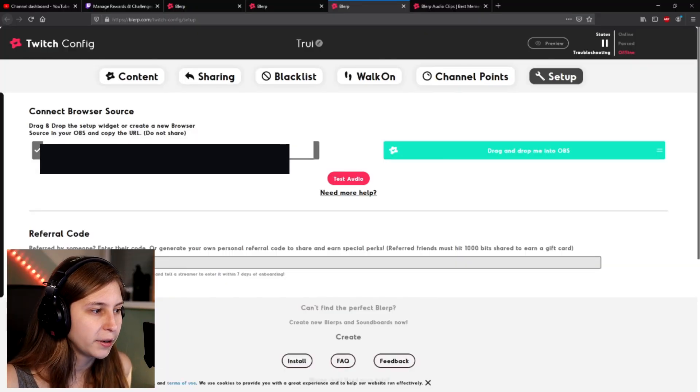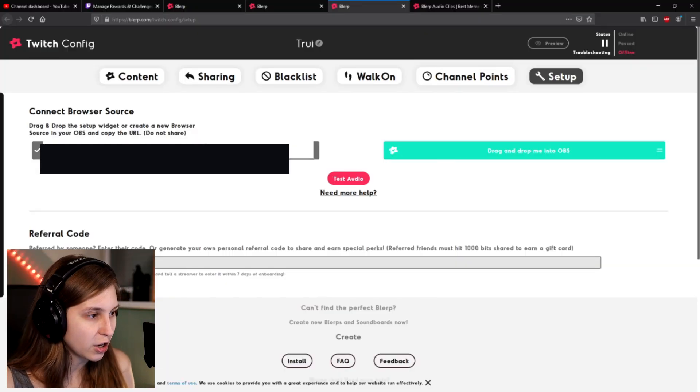Apparently I can get a gift card or something like that when you guys use it, so that's pretty cool. Then here we need to copy this URL — I'm going to hide it because otherwise you can see it and use my blurbs, which is a bit weird.